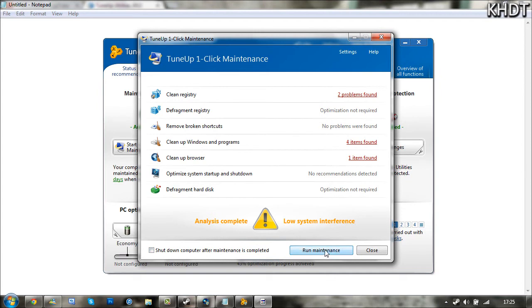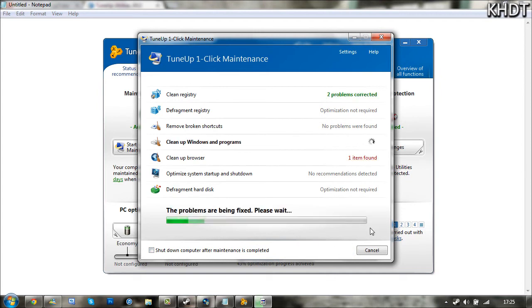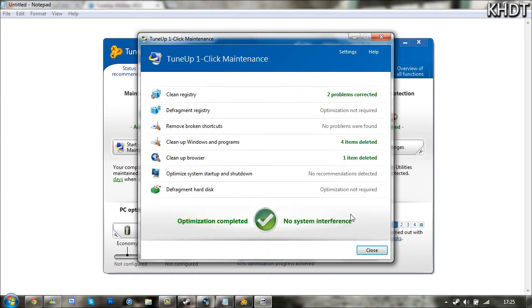I'm going to go ahead and click Run Maintenance now just as a demonstration. As you can see, it goes through each one and just corrects all the problems. There we go.